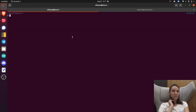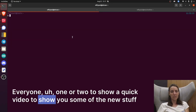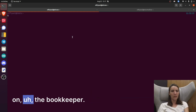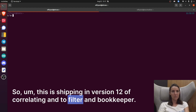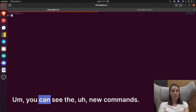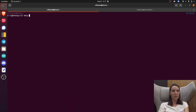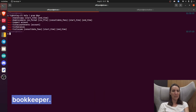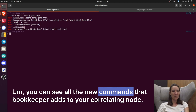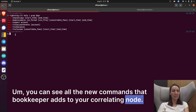Hey everyone, I wanted to show you a quick video to show you some of the new stuff on the bookkeeper. This is shipping in version 0.12 of Core Lightning — it's a built-in bookkeeper. You can see the new commands if you list help and then grep for the ones that start with BKPR, short for bookkeeper. You can see all the new commands that bookkeeper adds to your Core Lightning node.